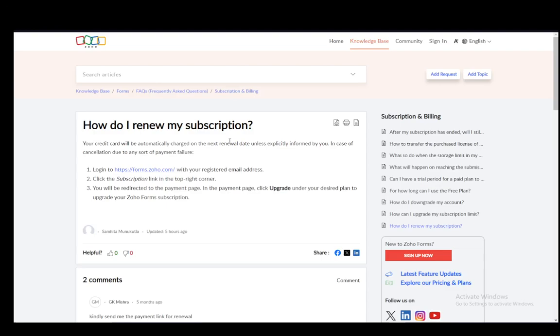Hey everybody, what is going on? I hope you guys are all doing well and welcome to another tutorial video. In this video, I'll be explaining to you how you can renew your Zoho Books subscription, so let's get right into it.